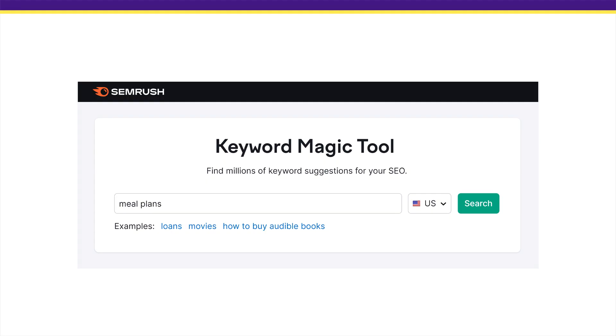Unfortunately, most people go about keyword research the wrong way and it hurts them. Most people start off by firing up a keyword research tool, then they enter a few random terms into the tool and pick a keyword out of thin air. For example, let's say that your site sells meal plans. Most people new to SEO would enter 'meal plans' into a tool and grab a few random keywords that their gut tells them are good picks. This sort of scattershot approach tends to bring up super competitive keywords — the same keywords that everyone and their mom sees.